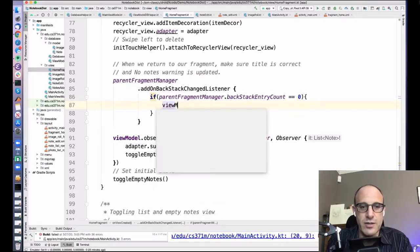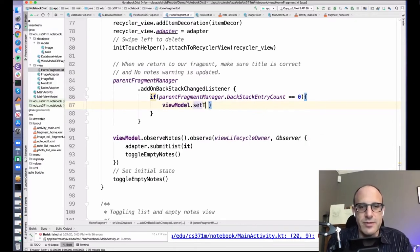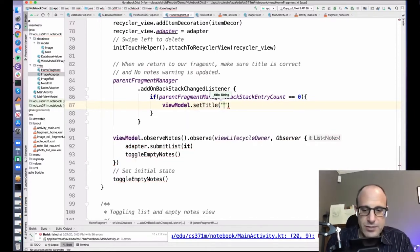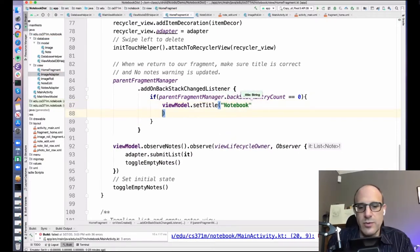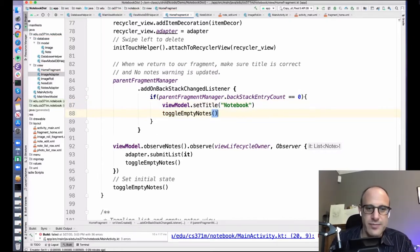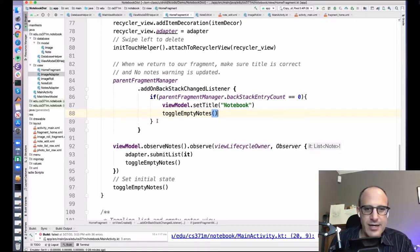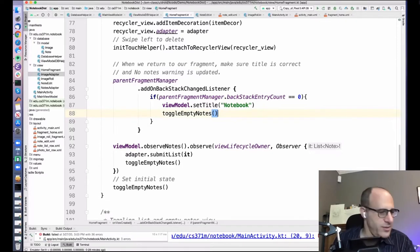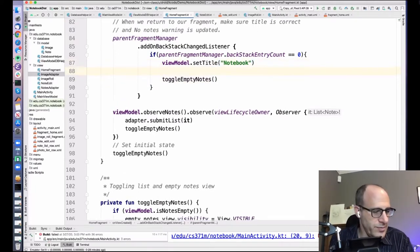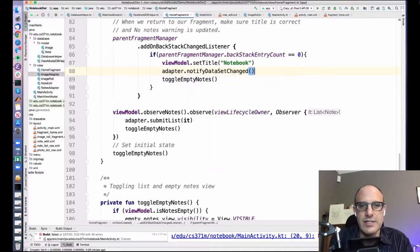If the back stack entry count equals zero, then we set the view model title back to 'Notebook'. We also need to toggle the empty notes display here, and notify data set changed. Let me unpack this a little bit. I've got a list with some notes. When I come back from editing — say I had three images and deleted one, so now I have two — when I come back I need to call notifyDataSetChanged to redraw what's on the screen.